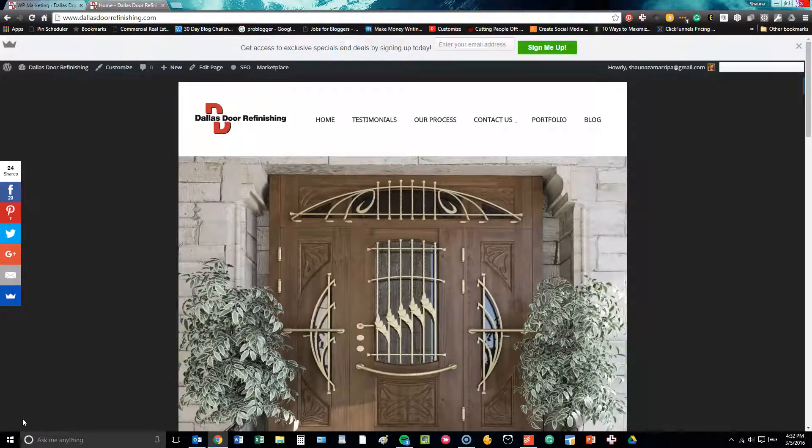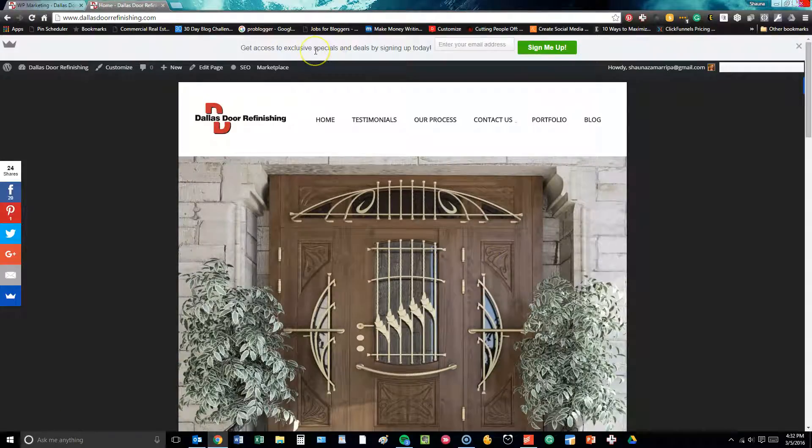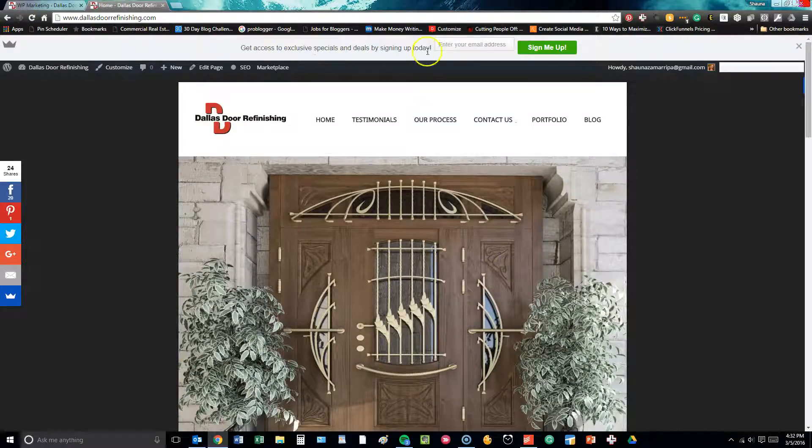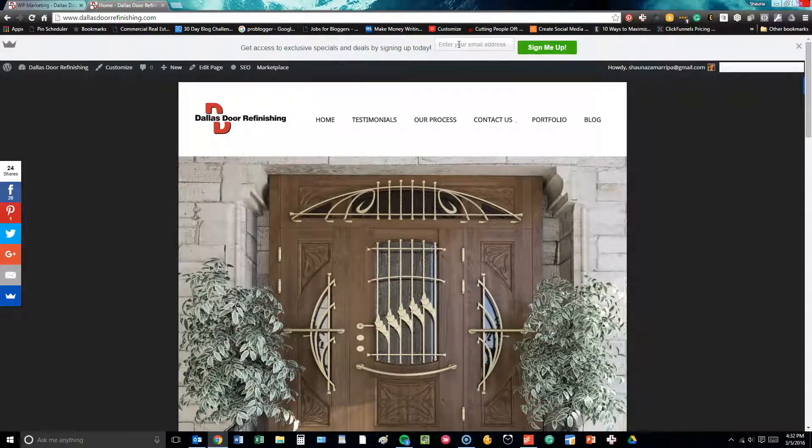Hi there! This video is going to go over some of the front-end features of the Dallas Door Refinishing site. Up here at the top, we have a call to action where people can sign up and subscribe by email using a SumoMe plugin that we added.